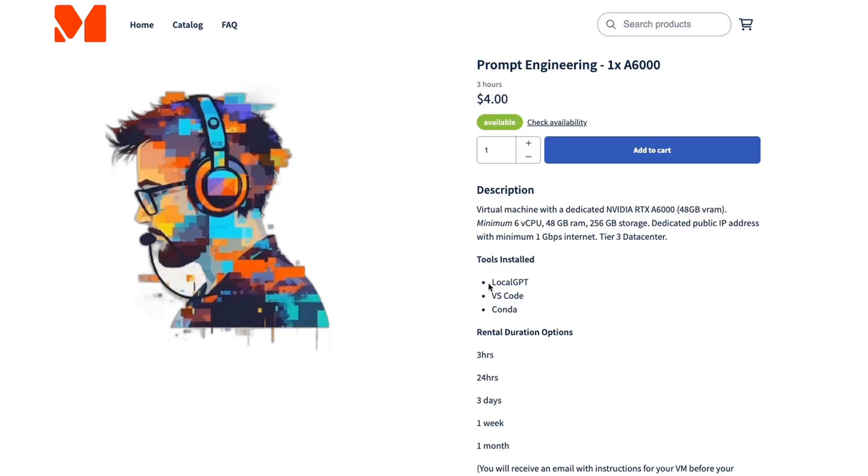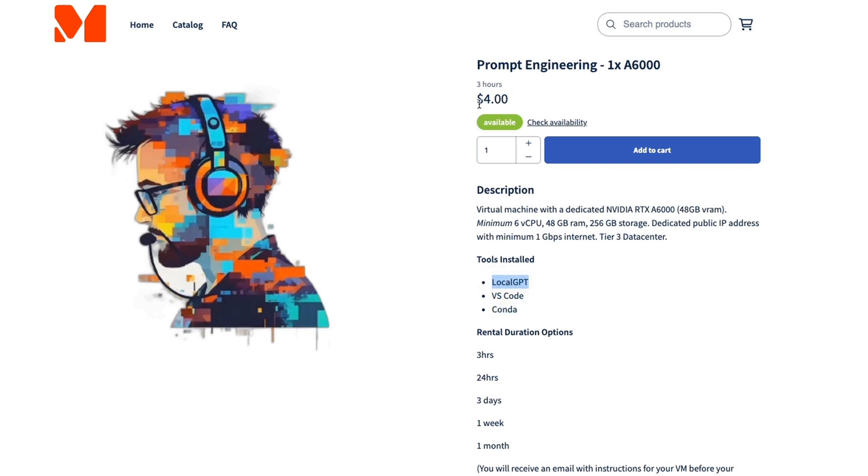It comes with local GPT, Visual Studio Code, and Conda pre-installed. Now, the best part is that you can use this virtual machine for any of your own projects. It doesn't have to be restricted to local GPT.